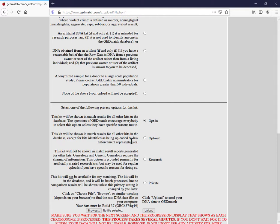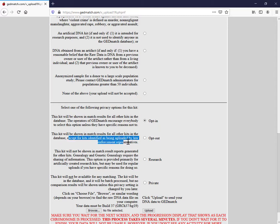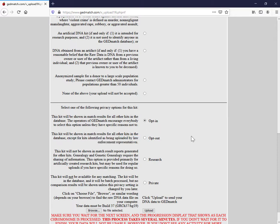This is the part that you need to make a decision on. Your DNA will be shown in match results for all of the kits in the database except for kits identified as being uploaded by law enforcement representatives. So you just need to think about that and whether you want to opt out of this or not.